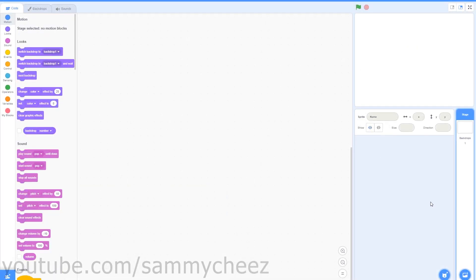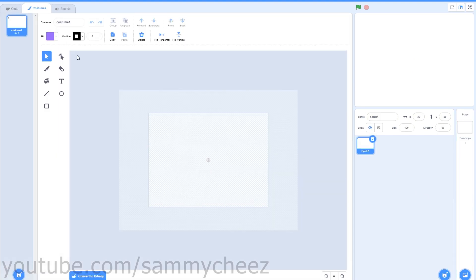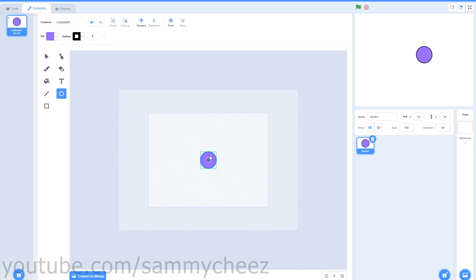First thing you want to do is delete the Scratch Cat and make a new sprite. This sprite will be the player. I'm going to make this sprite a circle because it's pretty simple and I think it's pretty good. Make sure you have no outline and your color is not black.